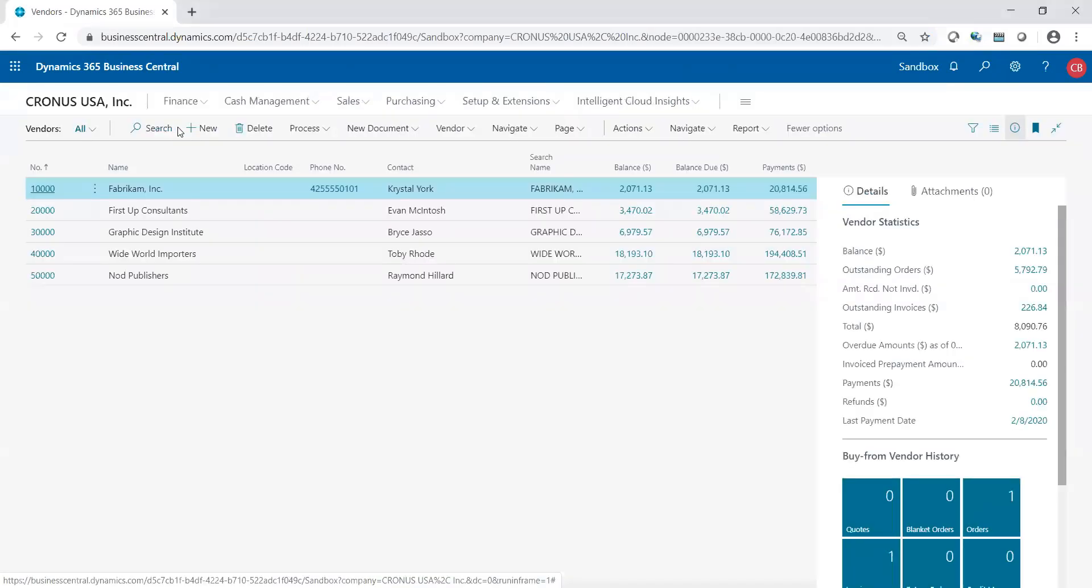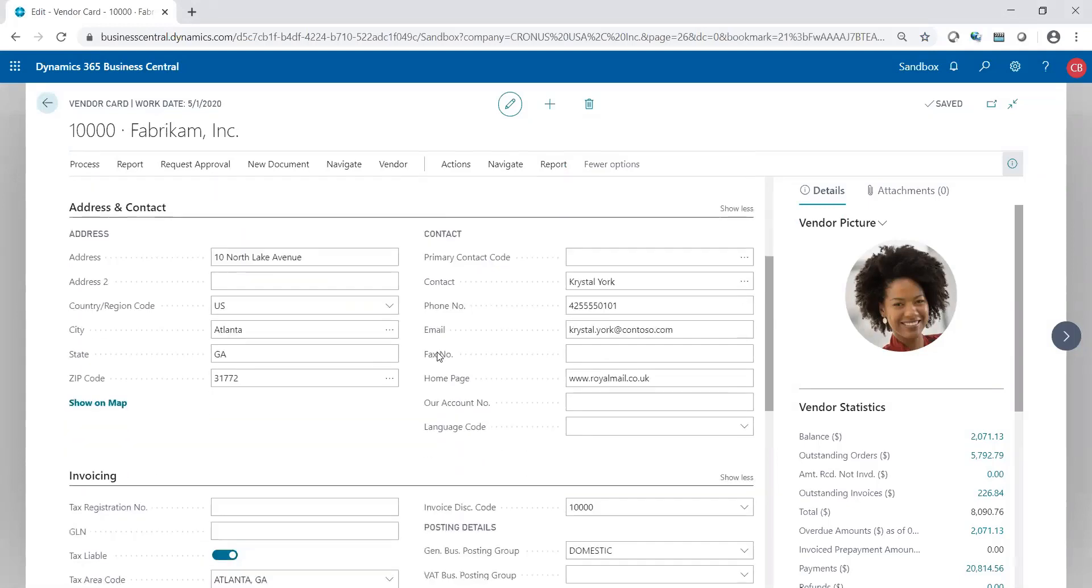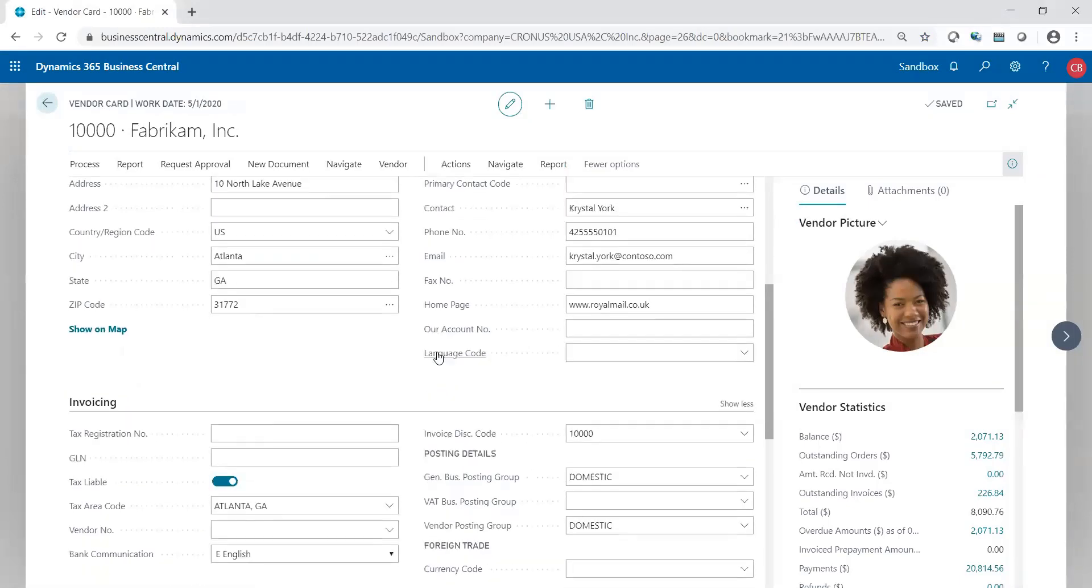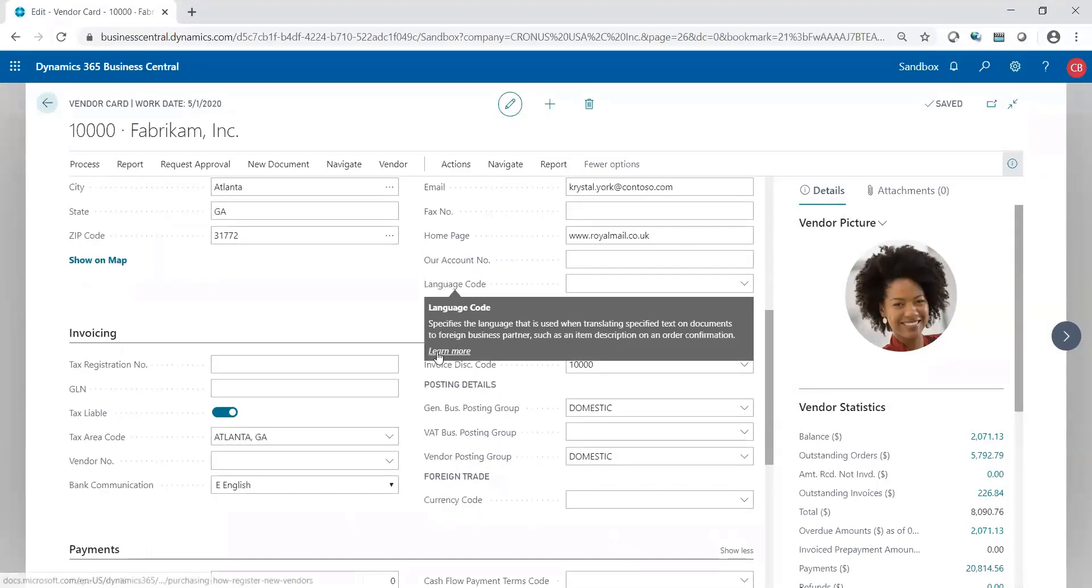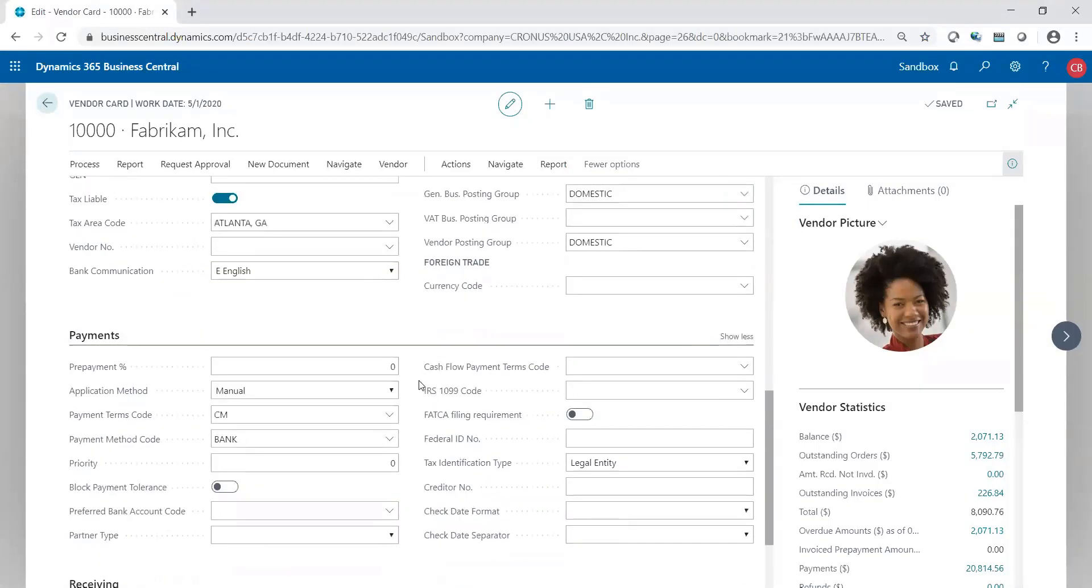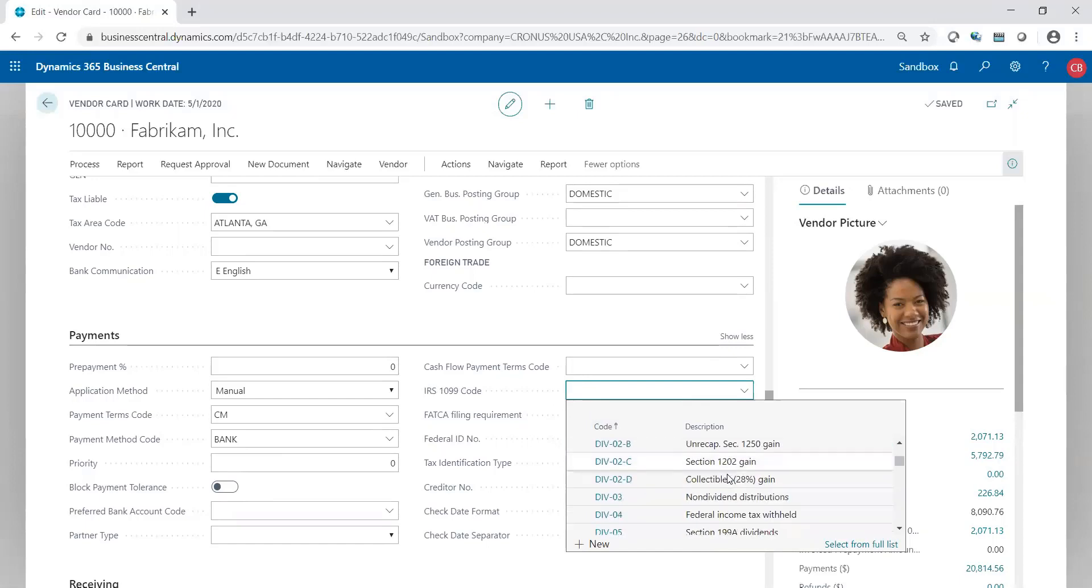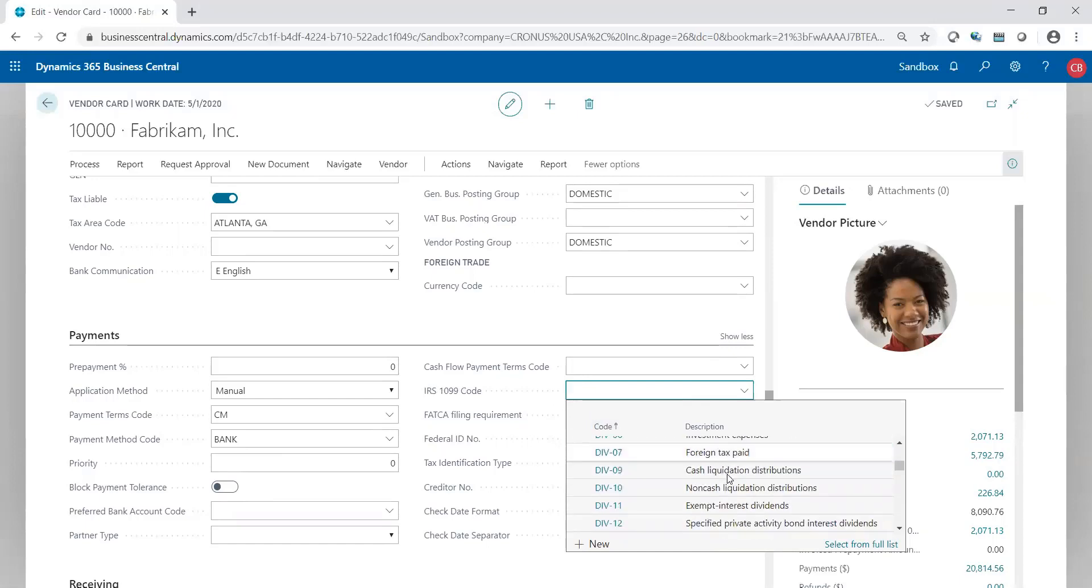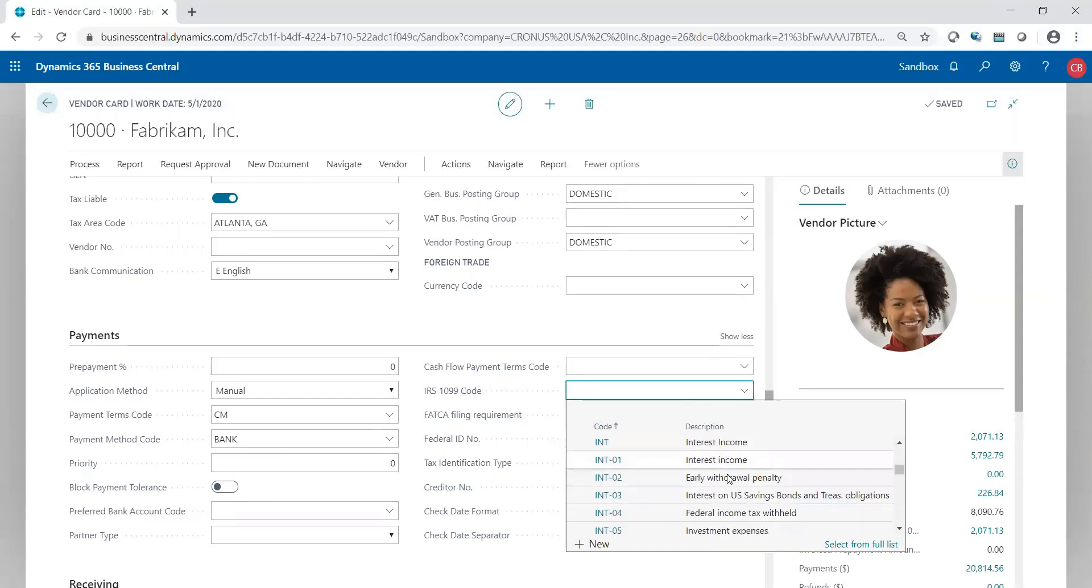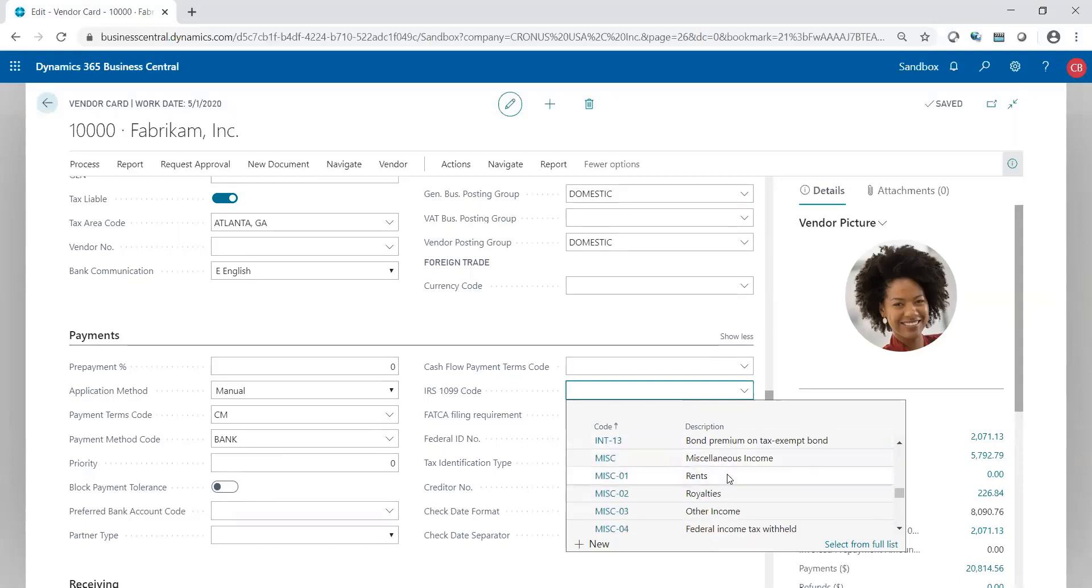If I go to a vendor and I want to tag the vendor as a 1099 vendor on the vendor record itself, the vendor card, I'm going to scroll down to the payments tab and we'll see we have a few fields regarding the 1099s. And obviously this is the one main setup: which code does this vendor belong to? And as you see, we have all the appropriate IRS specific codes based on 1099 reporting.